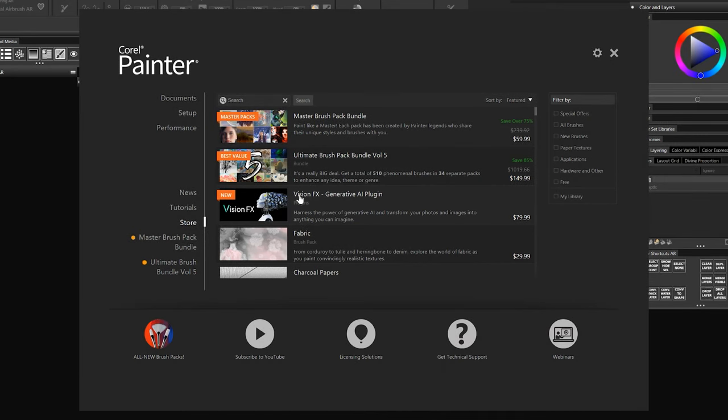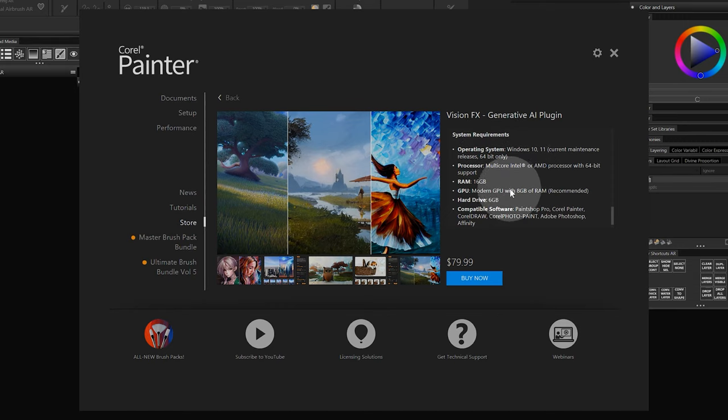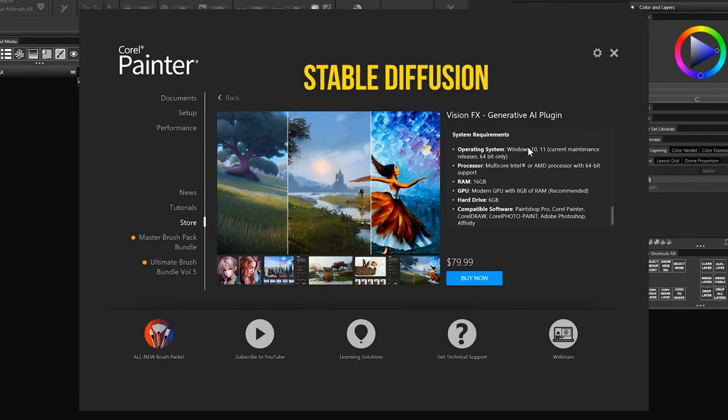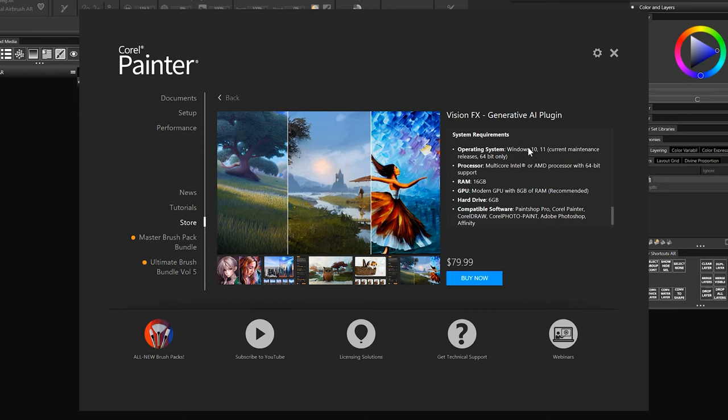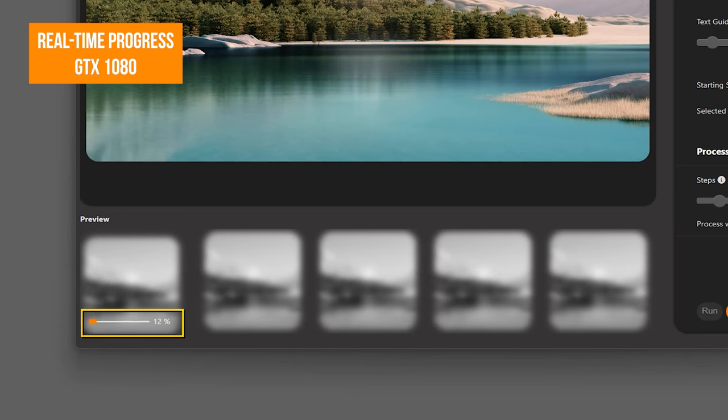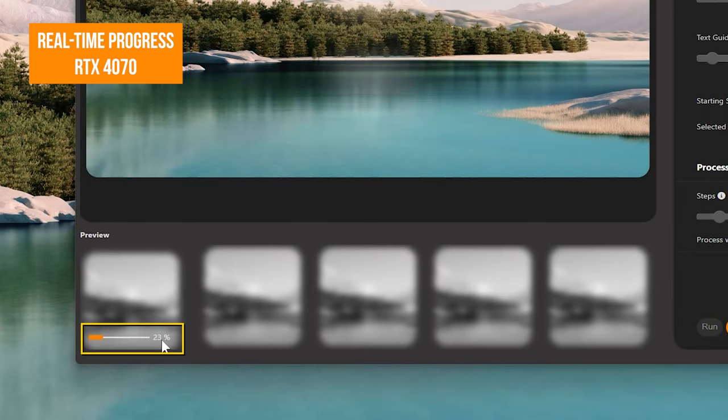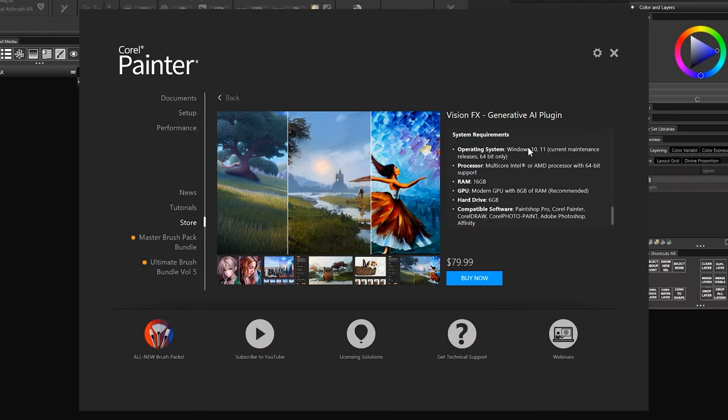Before we get into generating anything, let's first go over the system requirements for this plugin, because it can be quite power-hungry. VisionFX is powered by stable diffusion, which means that you will need a powerful CPU with 64-bit support, and a modern GPU or graphics card with at least 8GB of RAM. Since 2016, I had been using the NVIDIA GTX 1080, which is a pretty good GPU, but unfortunately, it's not modern enough to handle VisionFX effectively.